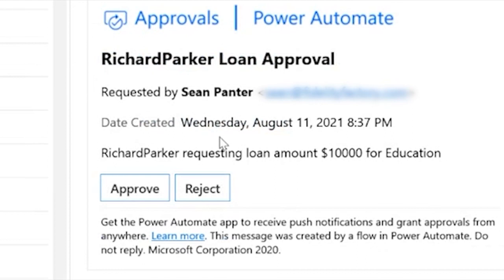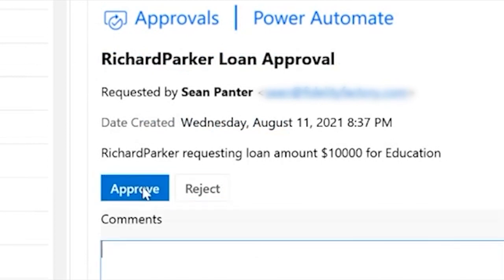This is the second approval. Because this loan was over $5,000, I can do this from my inbox in Outlook if I want. So that looks good to me. And we can submit this from here.